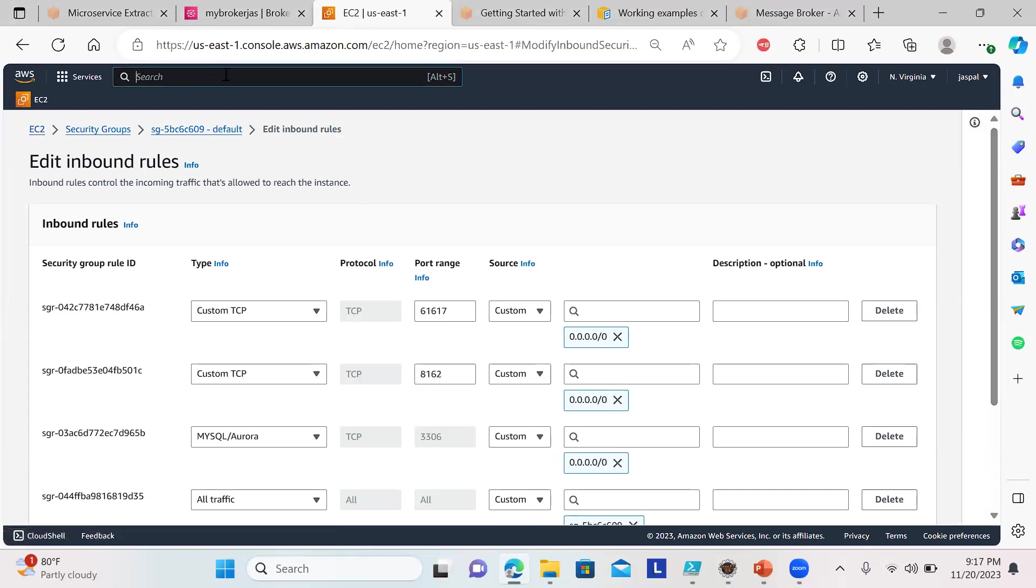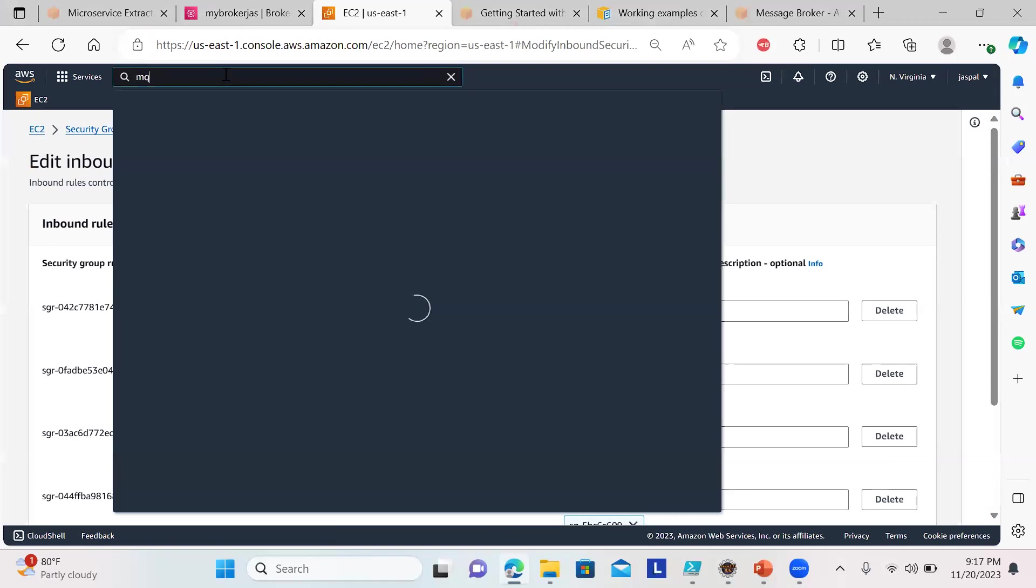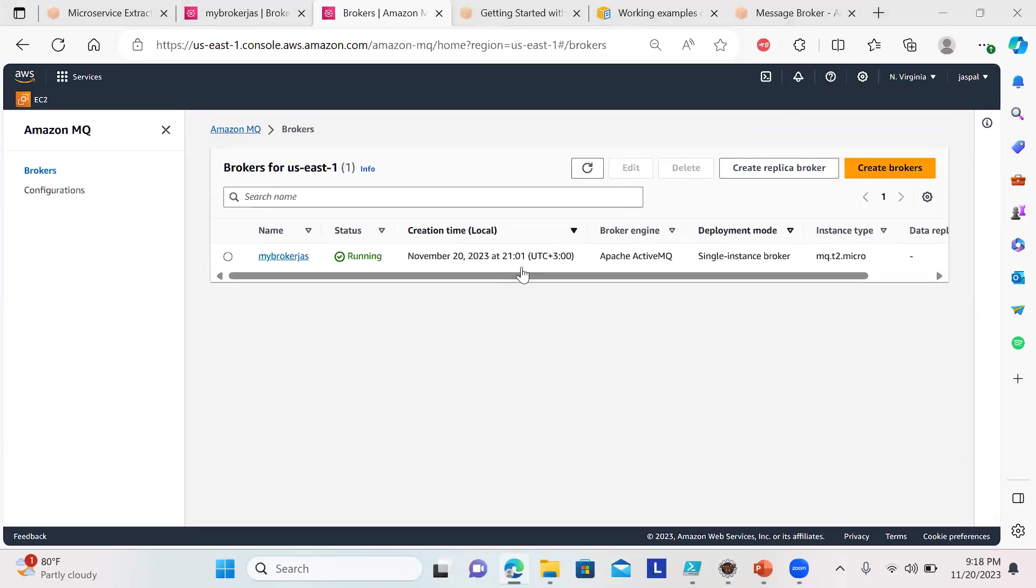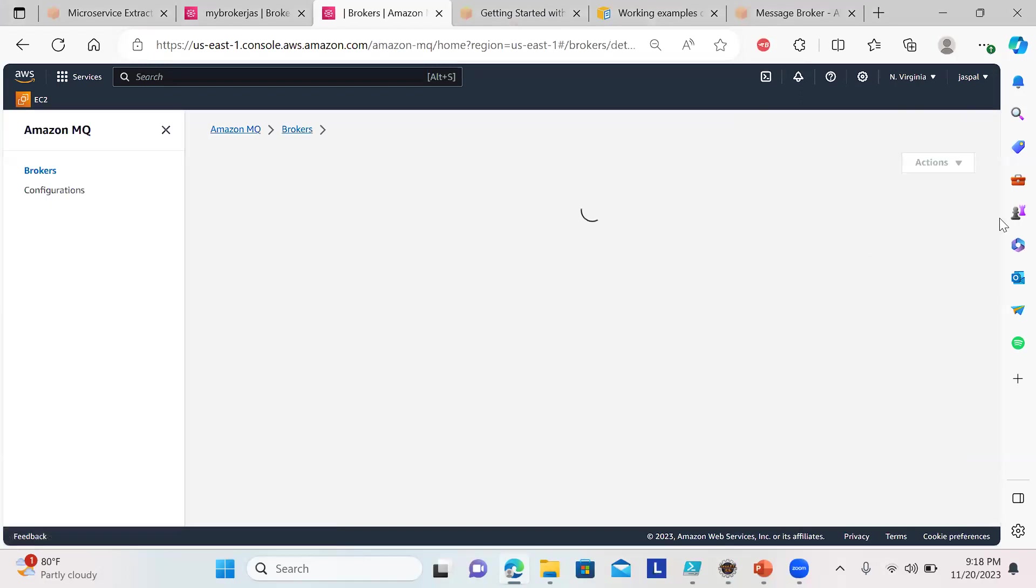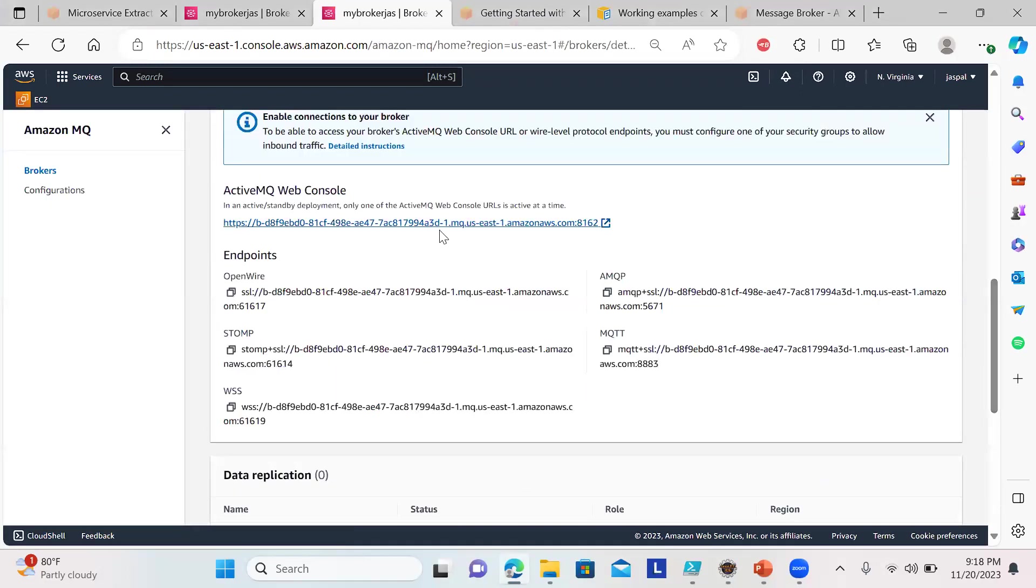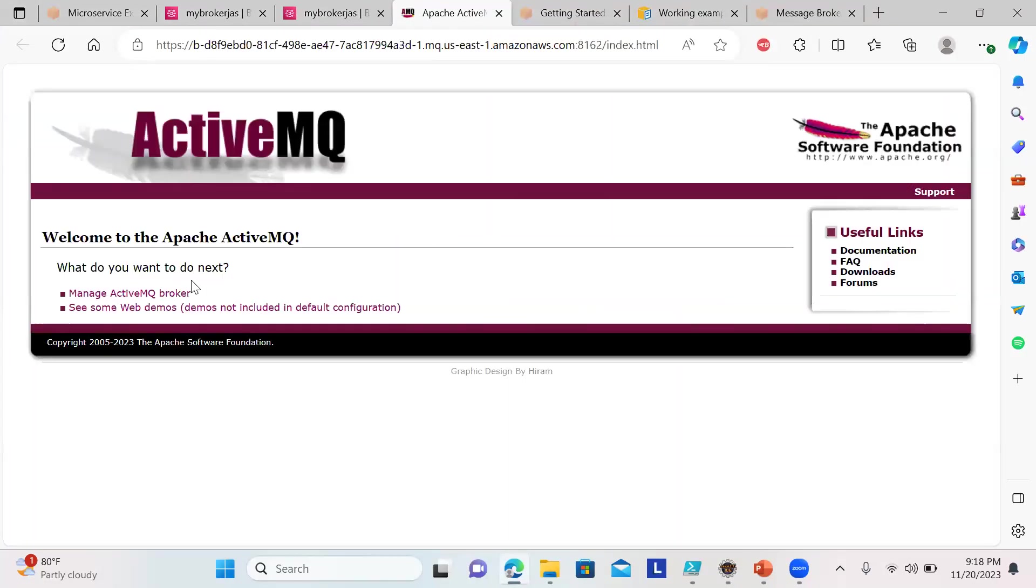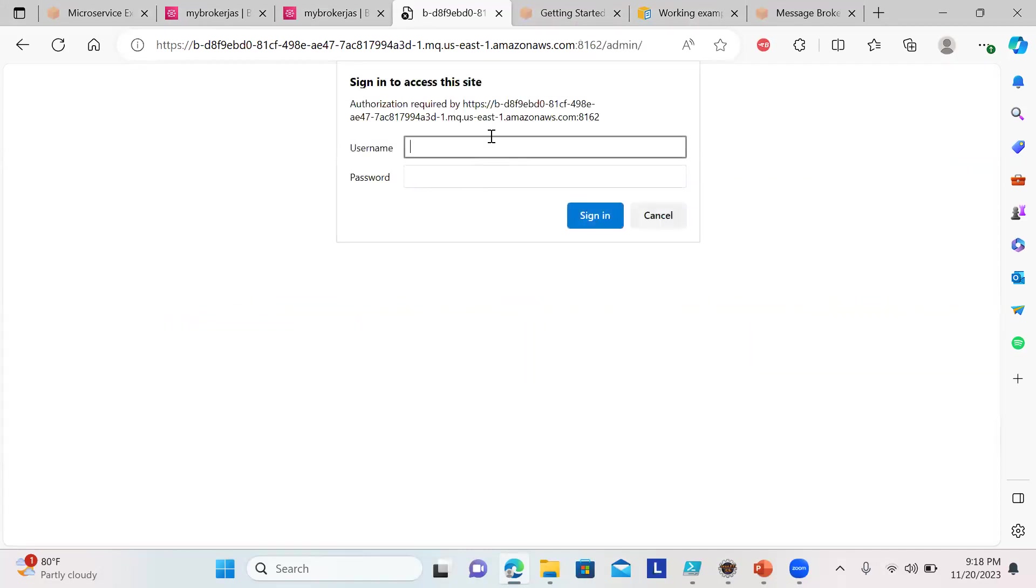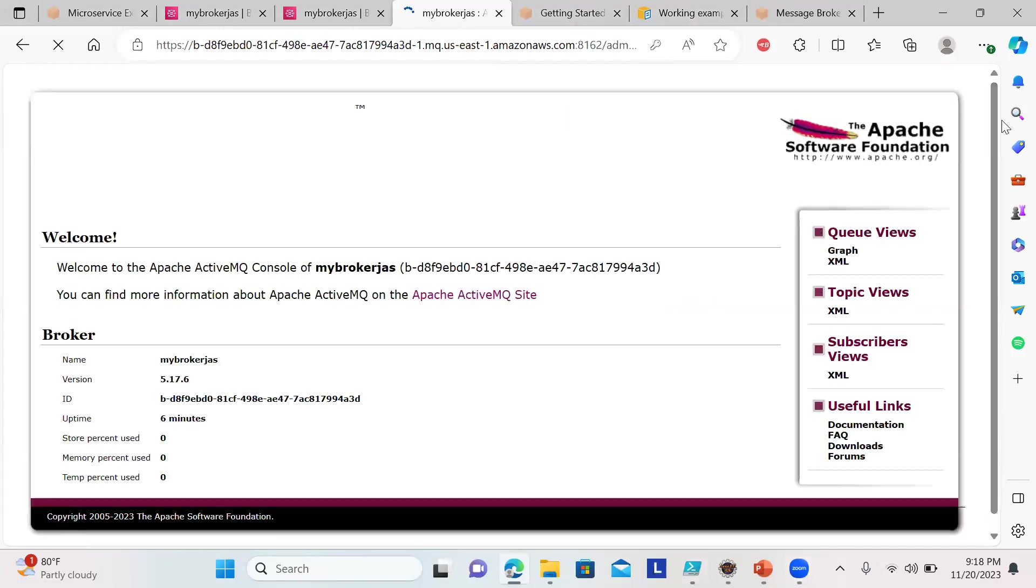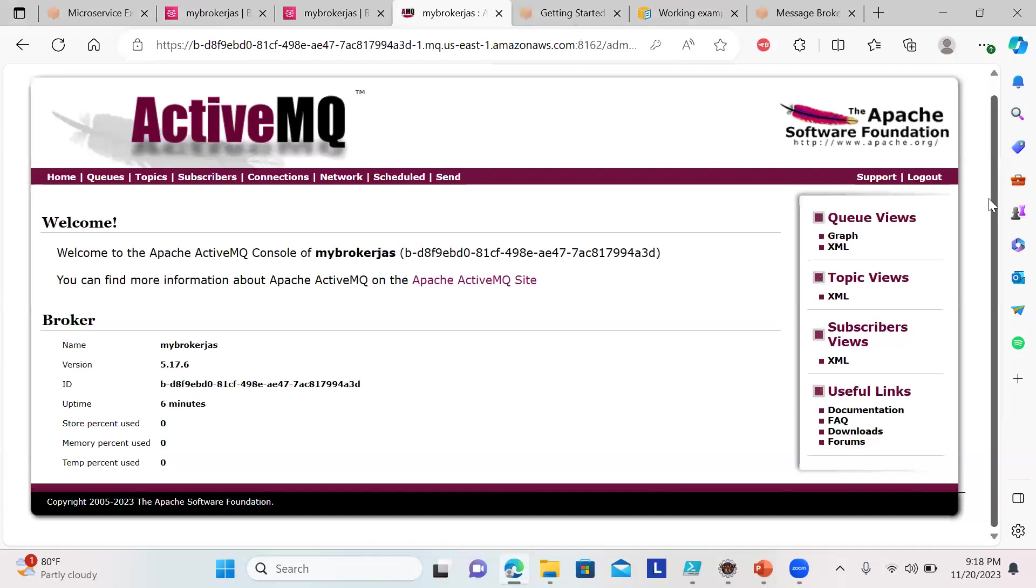Let's go back to our MQ. I'll show you the web interface. Go to this broker, here's the web console. It's the MQ broker—you can put the username and password here.